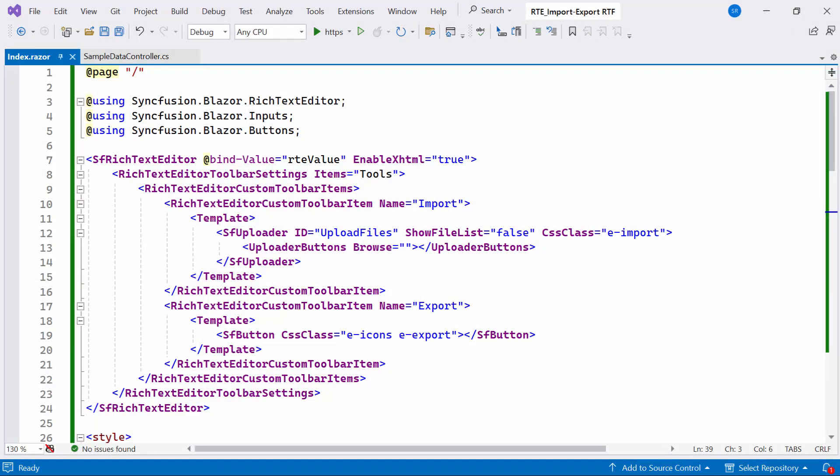If you want to learn how to get started with the Blazor Rich Text Editor component, check out the video linked in the YouTube card above. Additionally, if you want to learn more about adding custom import and export buttons in Rich Text Editor component, check the video link provided in the description below.